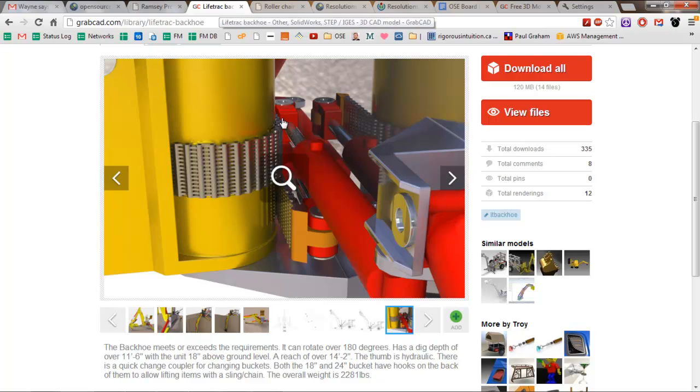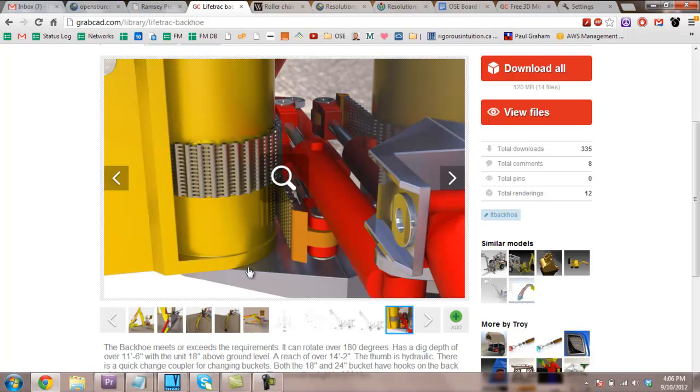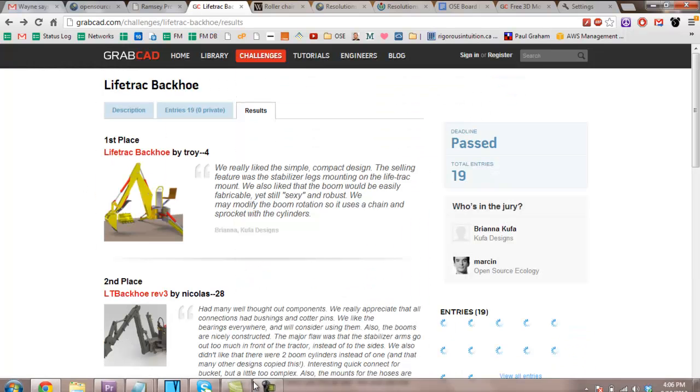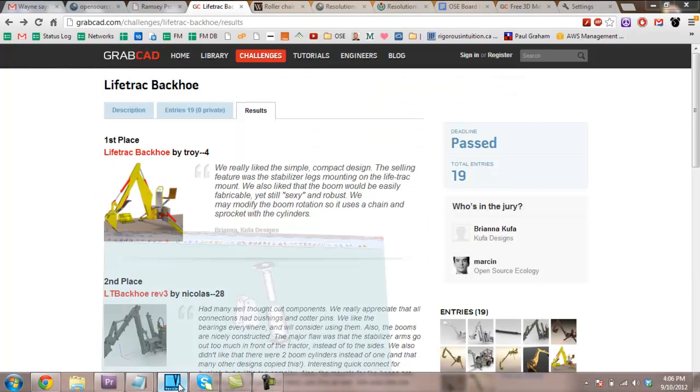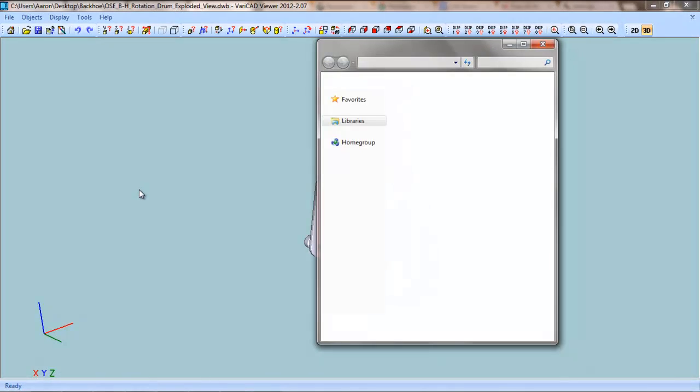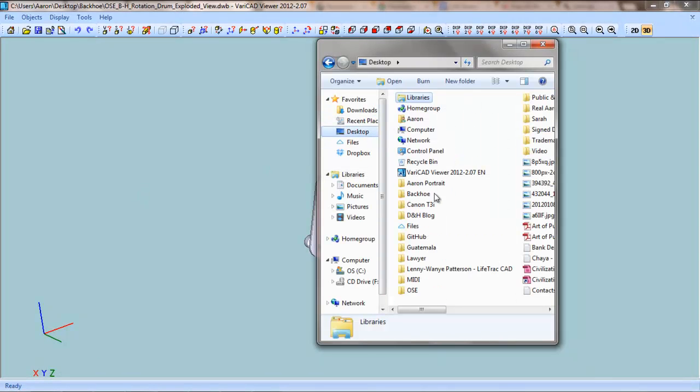So if we go back to the design, then where's our design now? Let's go back to the Vericad design. So that's the rotation mechanism. The chain is, and the rotation mechanism is not really shown here.